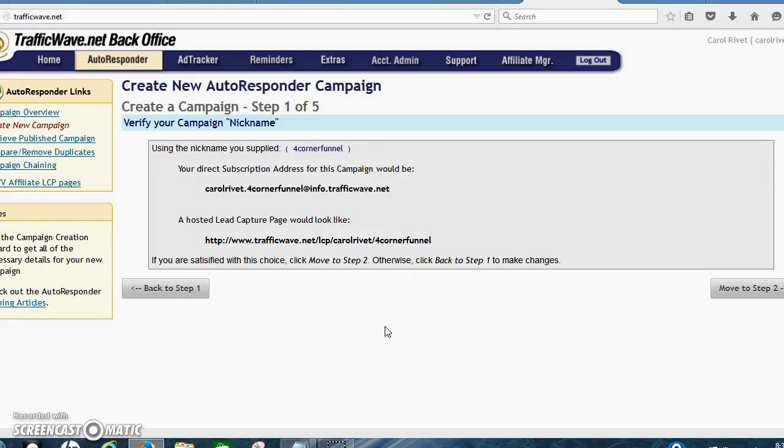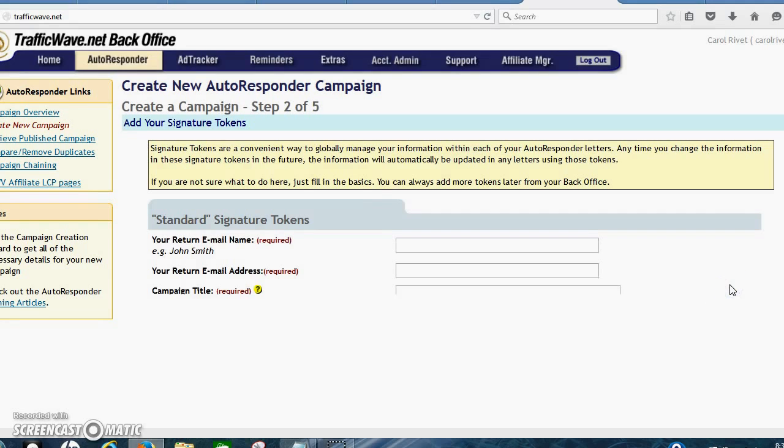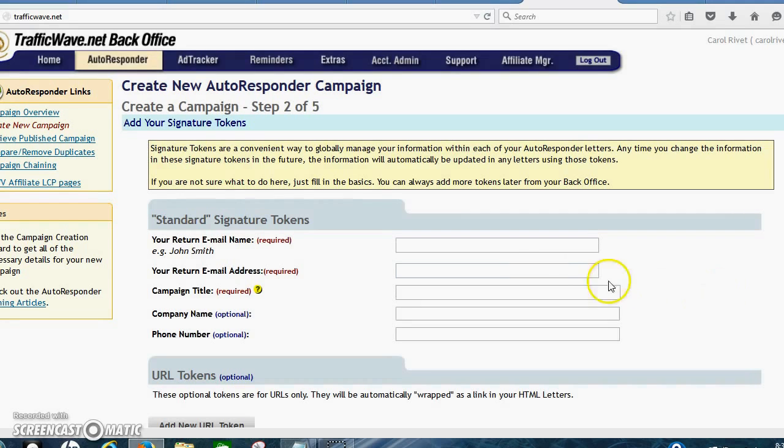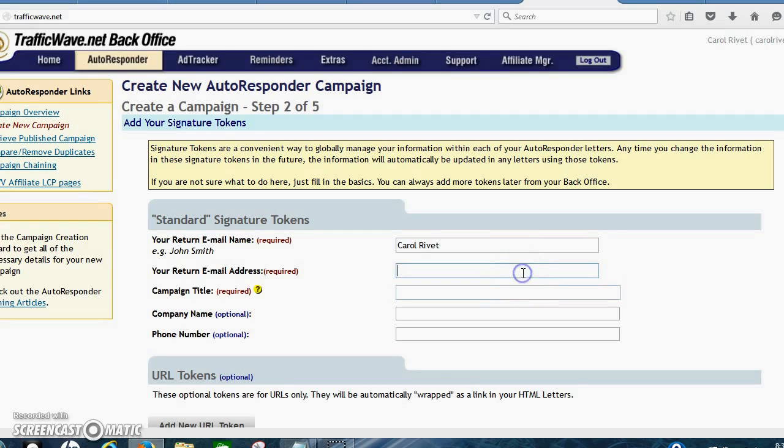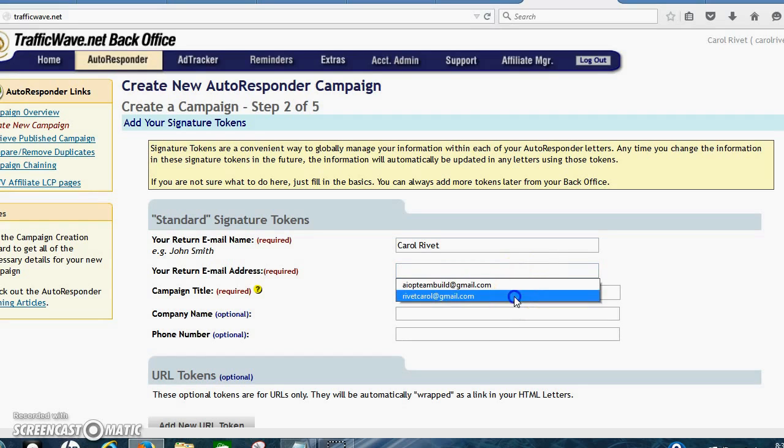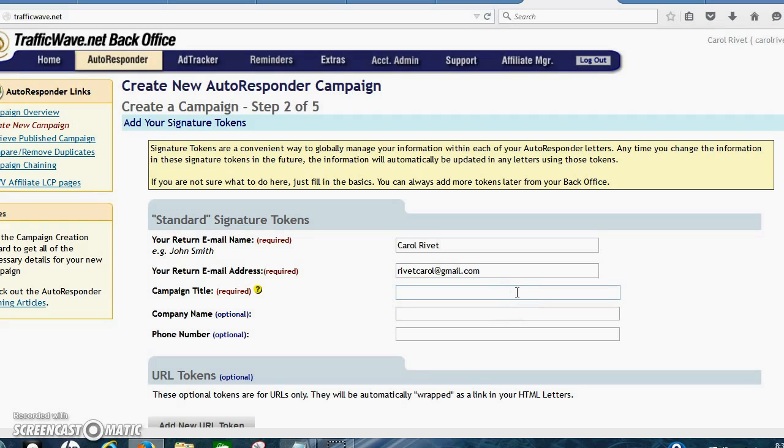Verify that. Then you go to step two. Your name, your email address. I'm just going to click that in there. Campaign title, I'm just going to write in Corners.